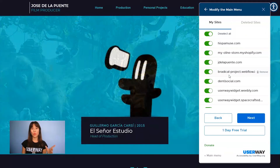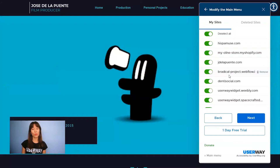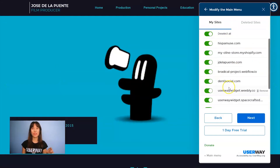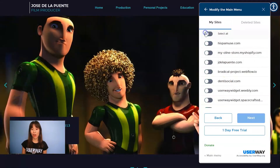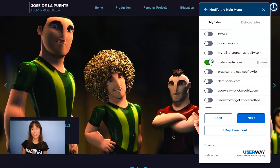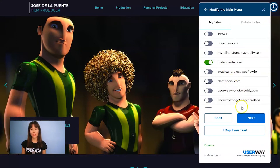The first thing is to choose which site you want to modify the menu on. You can do it on all your sites or just select some of them. I'm just going to modify it on one of my sites, so I'll deselect all and just select the site where I want to change the menu.